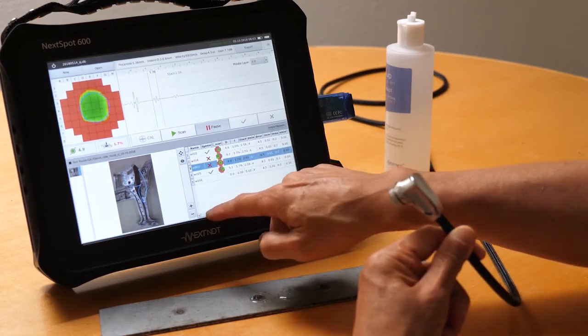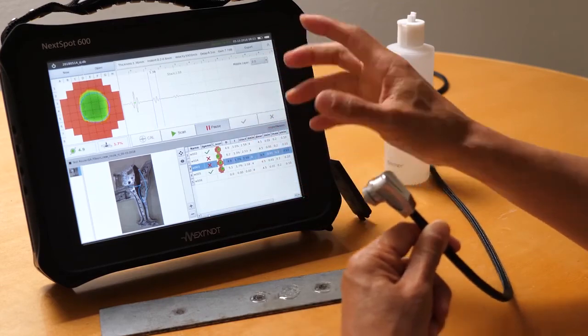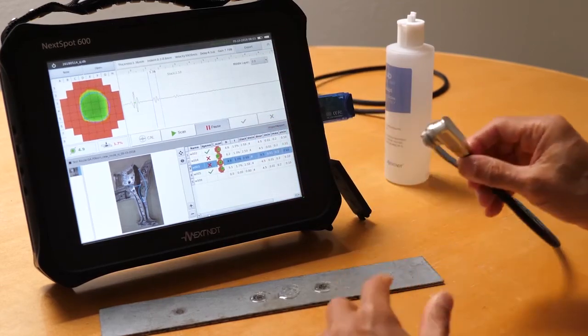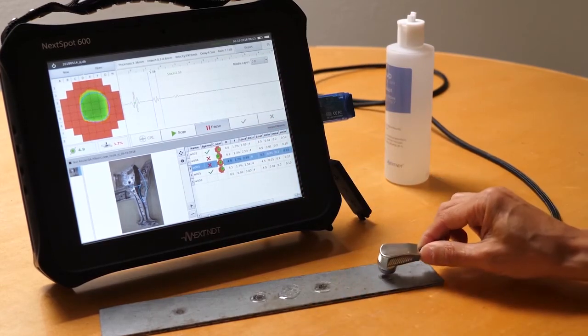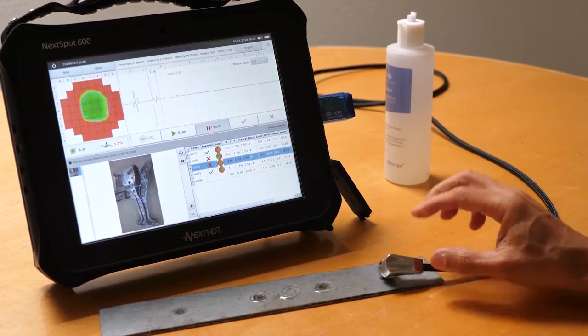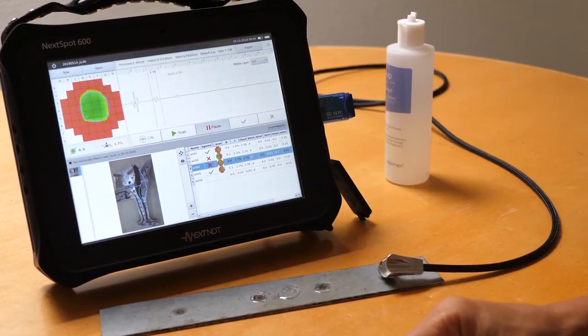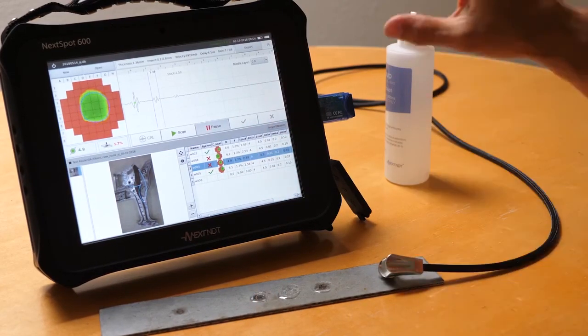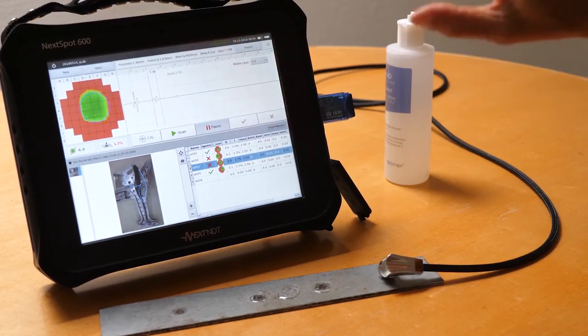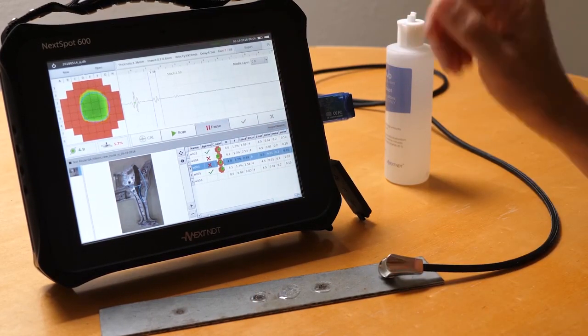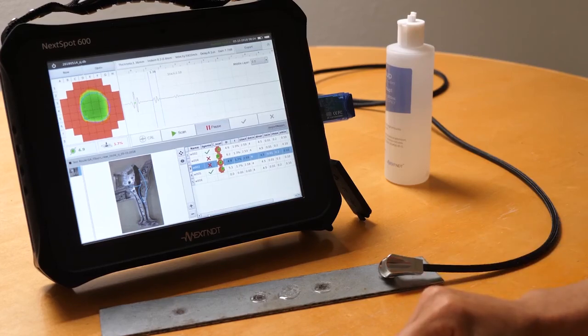And all this information can be gathered and be offloaded into a centralized database and ultimately can be exported to Excel.